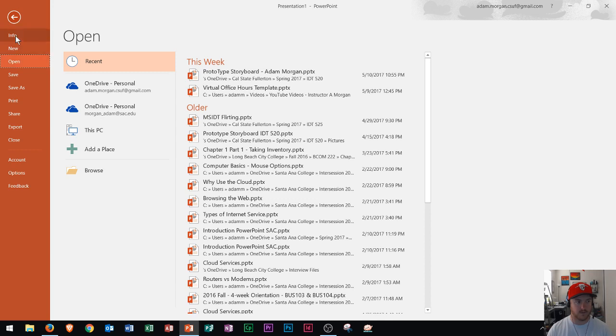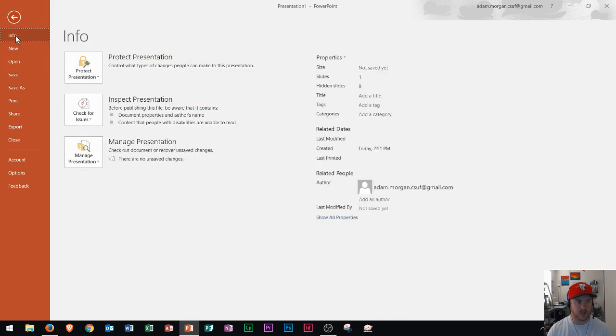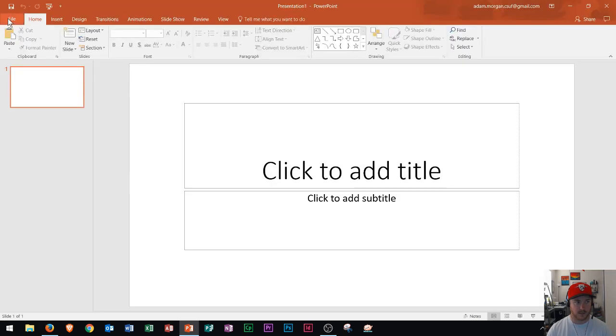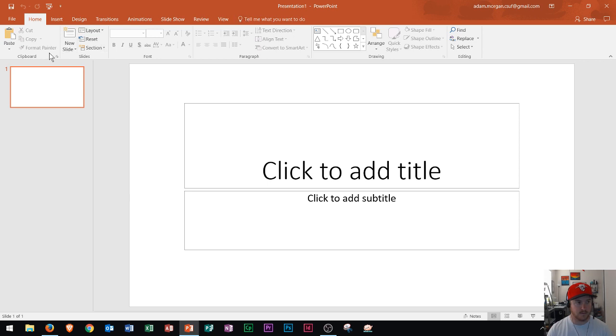change document properties, print, save, and export. That's the backstage menu. Along the top menu, we have different tabs, groups, and buttons along the ribbon.